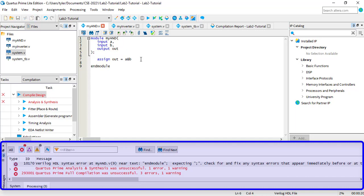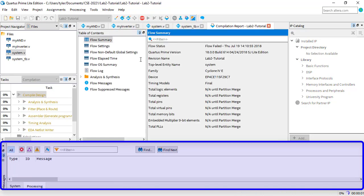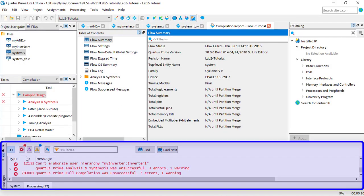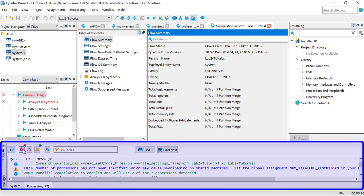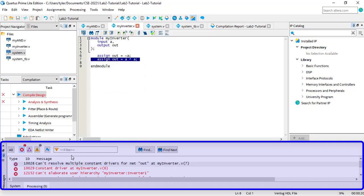Notice that when I fix the first error and recompile, I get a new error message from my inverter that didn't appear before. There are also other error messages below, but you'll see that fixing the first one makes them go away too.